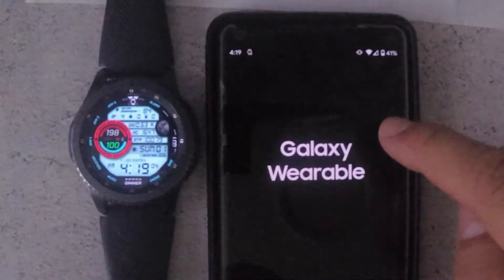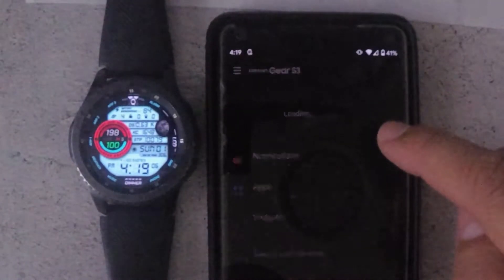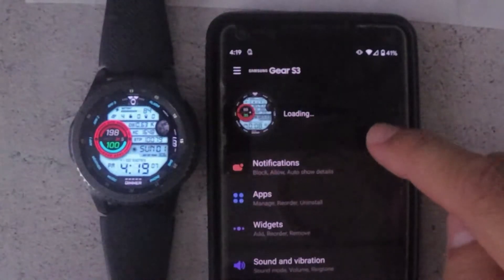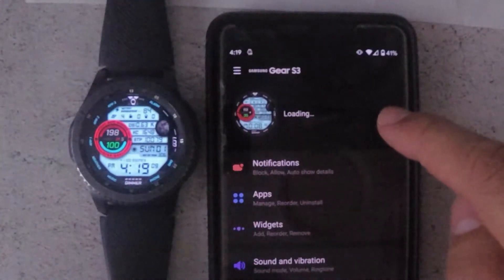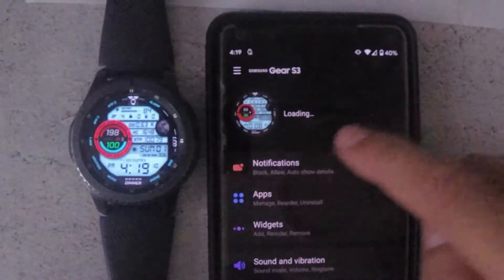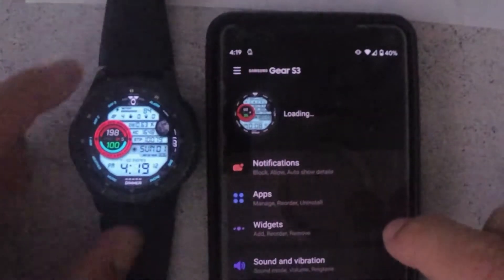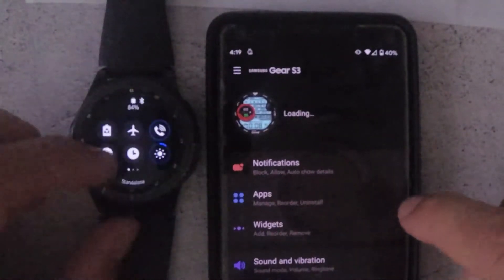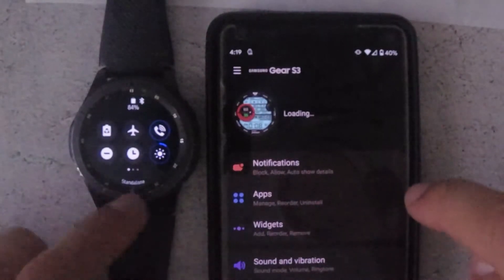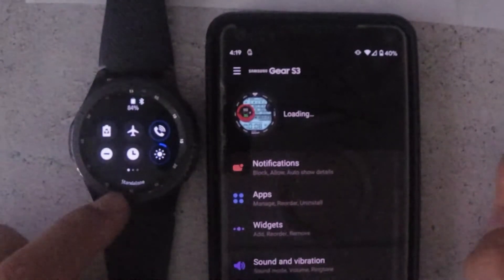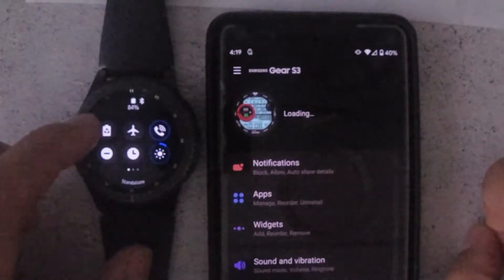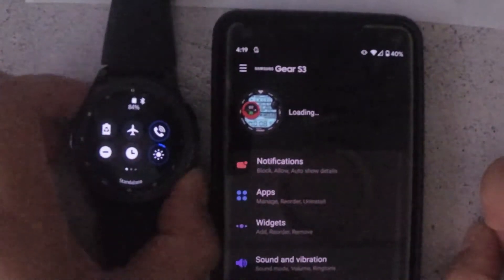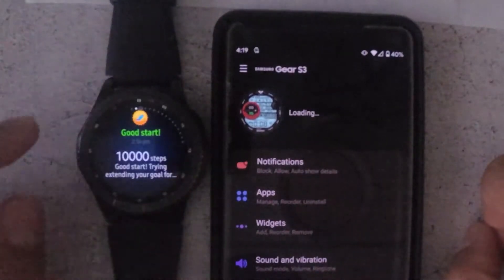This will start up the Samsung Gear app. As you can see, the status is just saying loading and that's where you sort of get stuck. If you swipe down on the watch, you will notice that the status is standalone. The easiest thing that I found to fix this problem is...